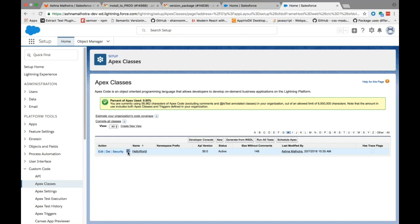You can also run these commands locally from inside your Appirio DX Salesforce DX project but it is recommended to run them using the CI jobs to keep the traceability of when something was published and installed and by whom.